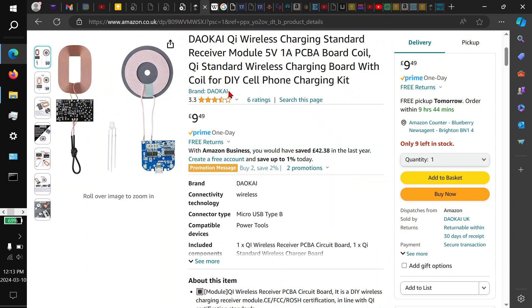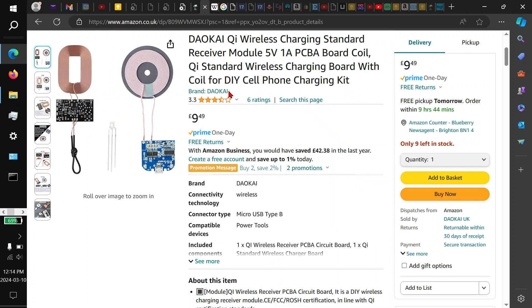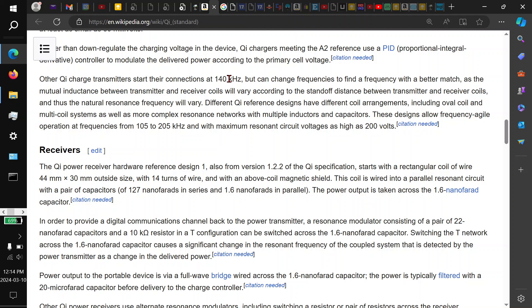So if we take a look on Wikipedia, you can see that this standard, which is called Qi, or maybe it's Chi, which is the Chinese word which means energy, like prana in Sanskrit, uses a frequency of around 140 kilohertz, which is sort of in the middle of the range I like to listen to sometimes. Well, it's interesting. And something else I didn't know about this wireless charging standard, actually the frequency range could be anywhere in here.